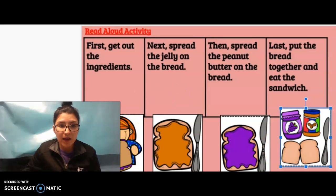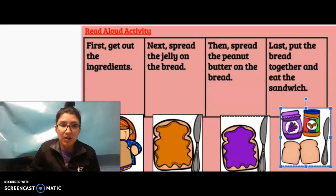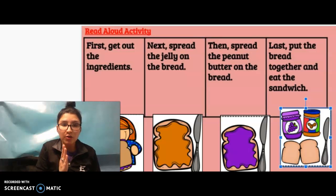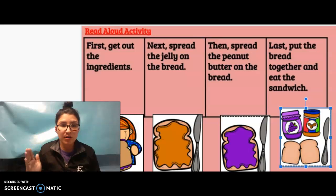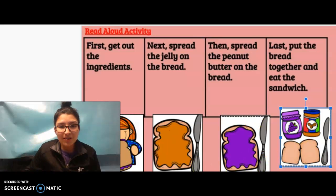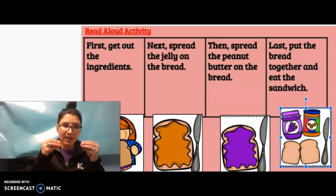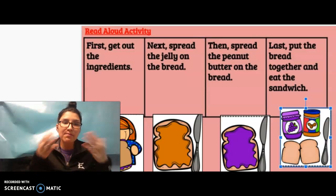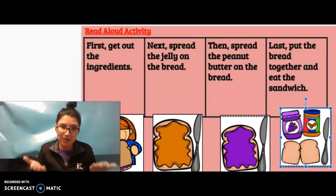Okay, remember, we're focusing on procedural text. So there's a chronological order when you do certain things. So whenever you make a peanut butter and jelly sandwich, there's an order of what you do. You can't just eat the sandwich, you have to make the sandwich first, right?